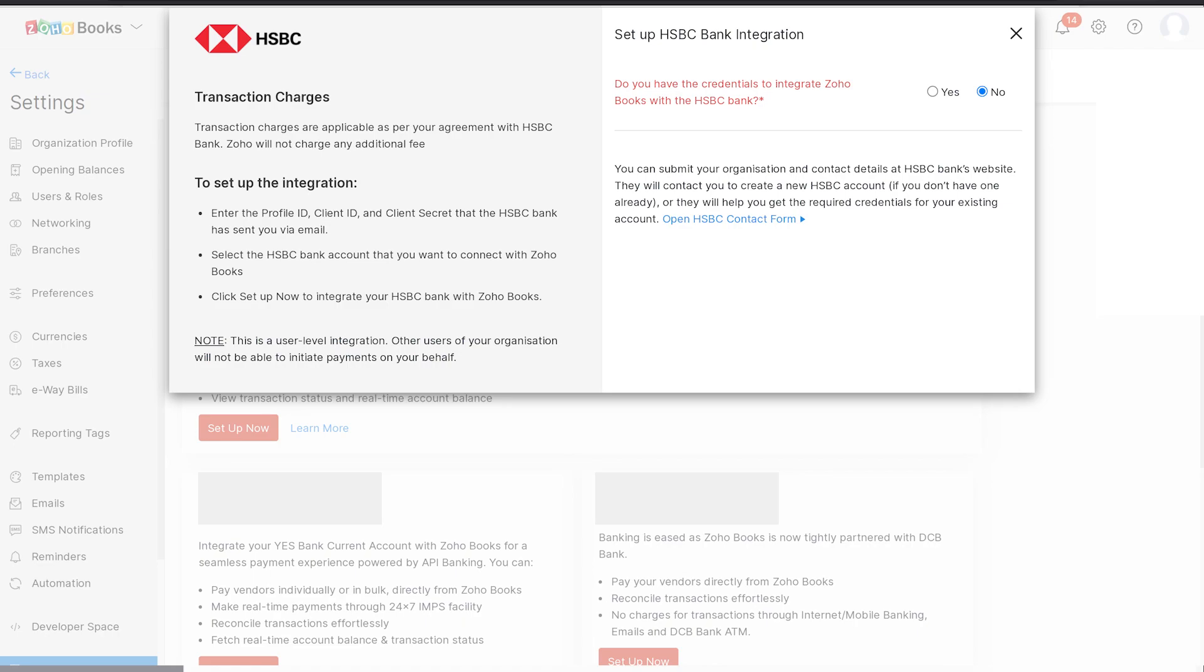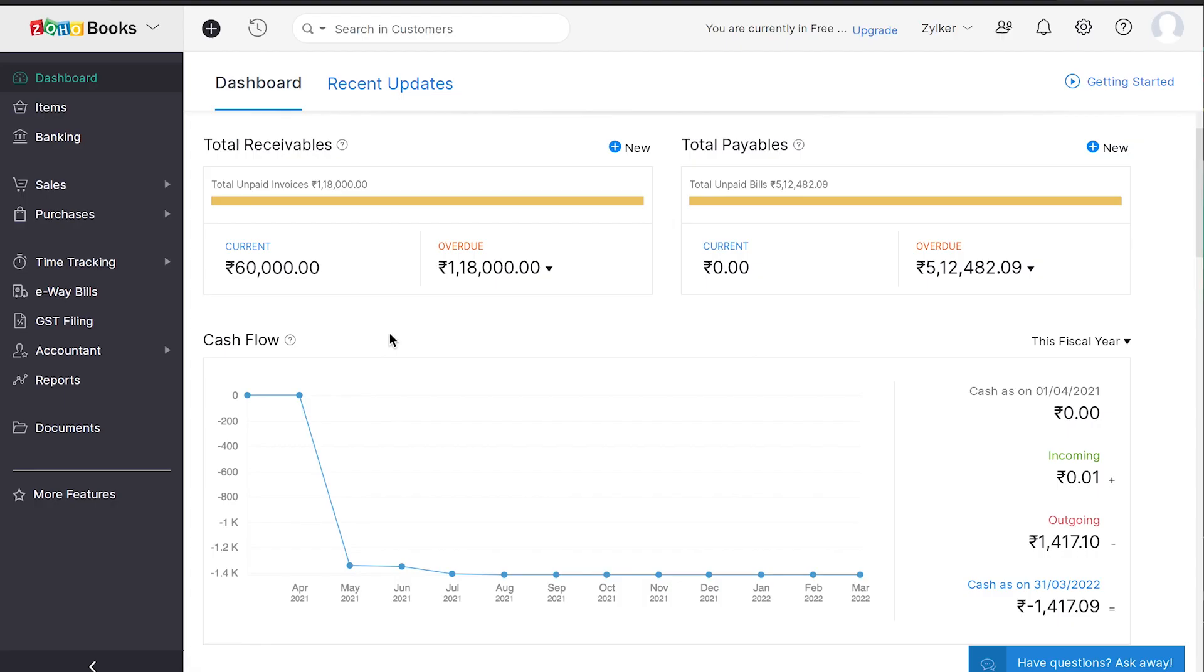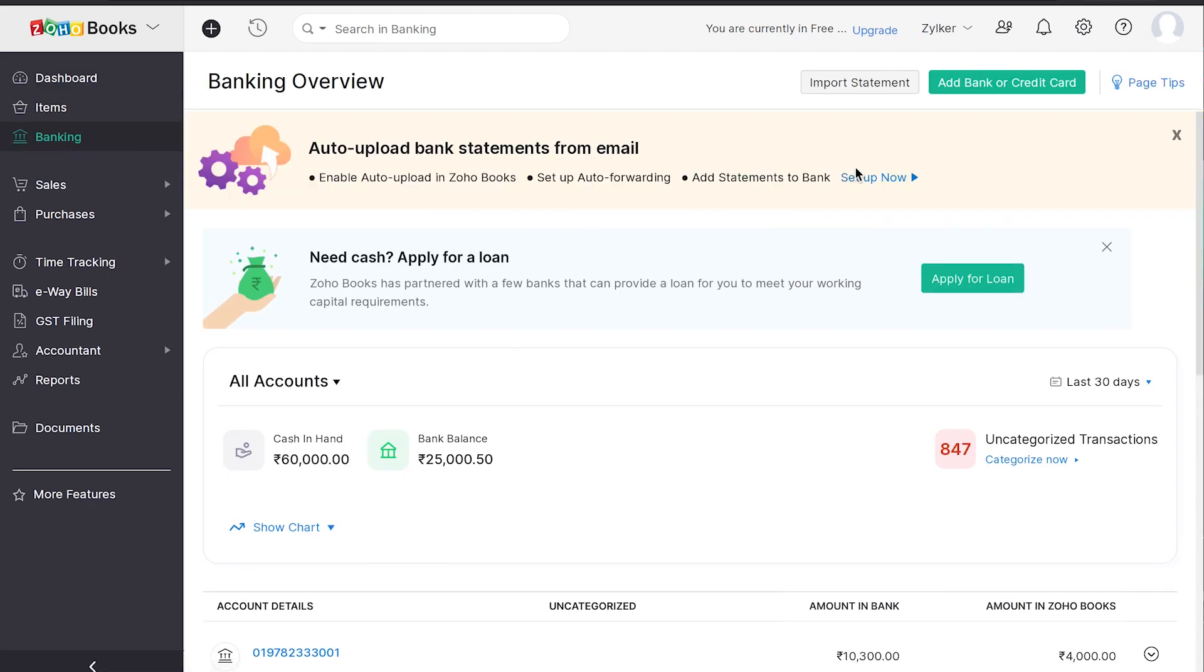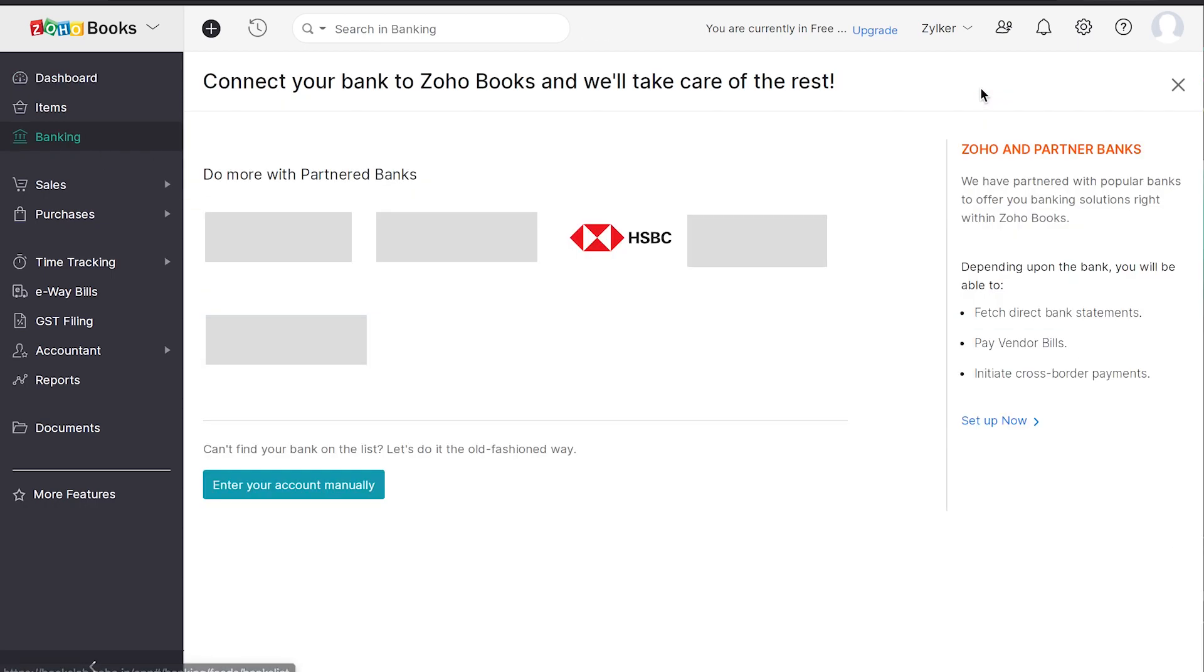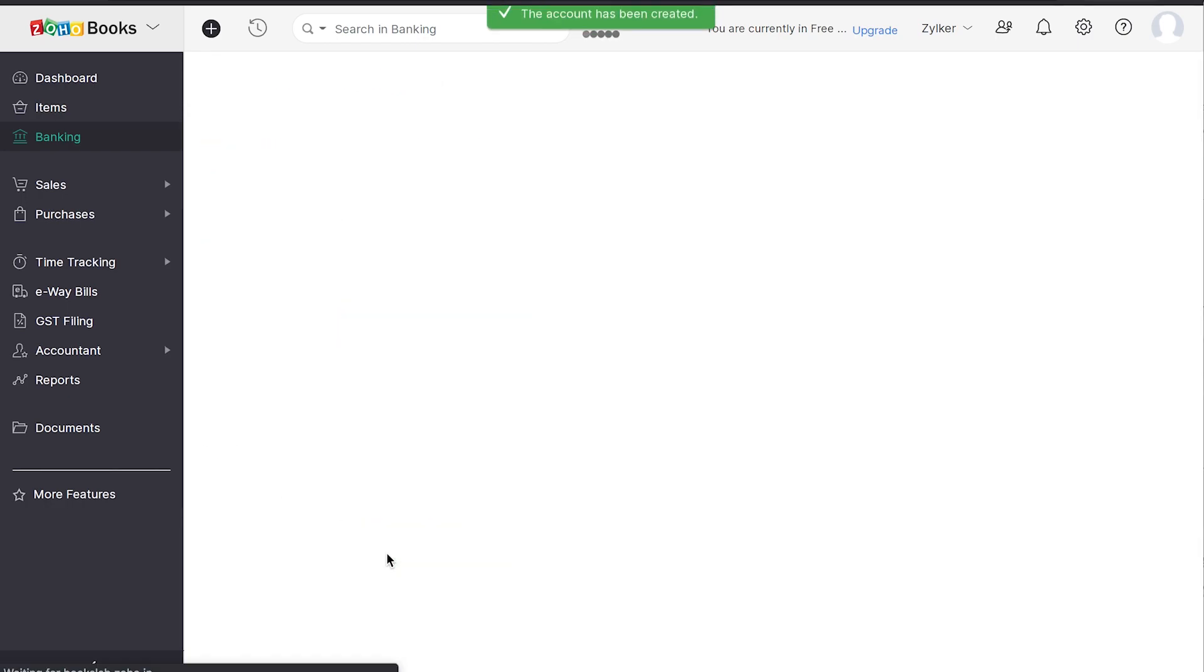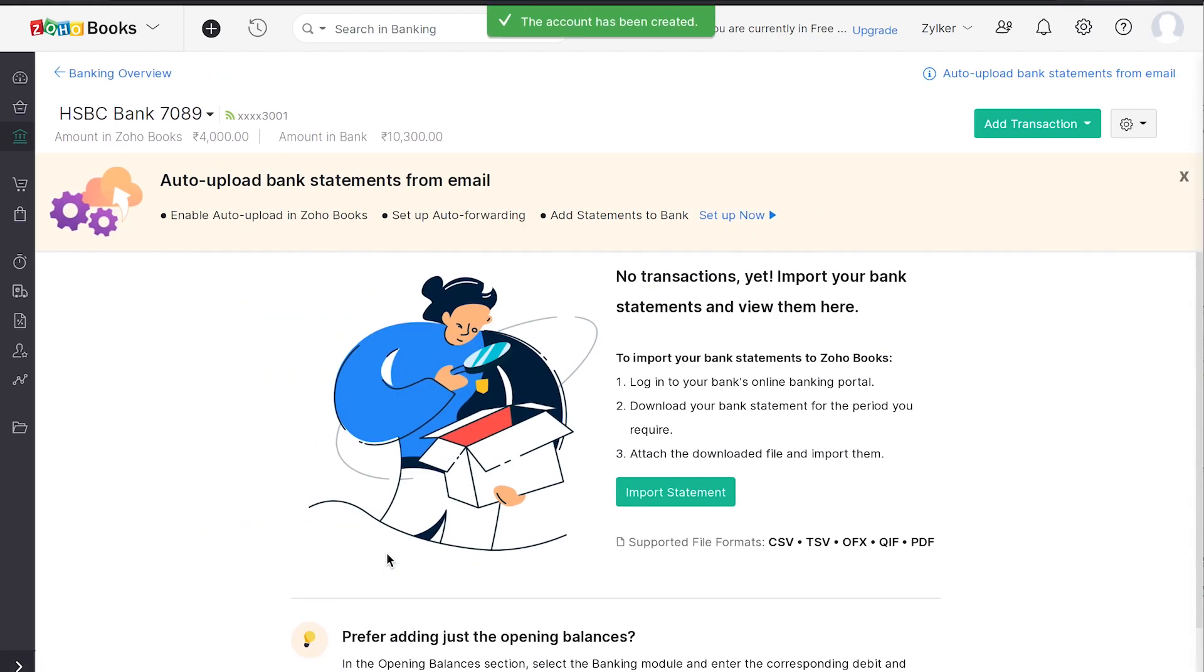If you have more than one HSBC bank account, you can add those bank accounts to Zoho Books. To do so, head over to the banking module and click Add Bank. Select Enter Account Manually. Fill the details and save to add the bank account directly to Zoho Books.